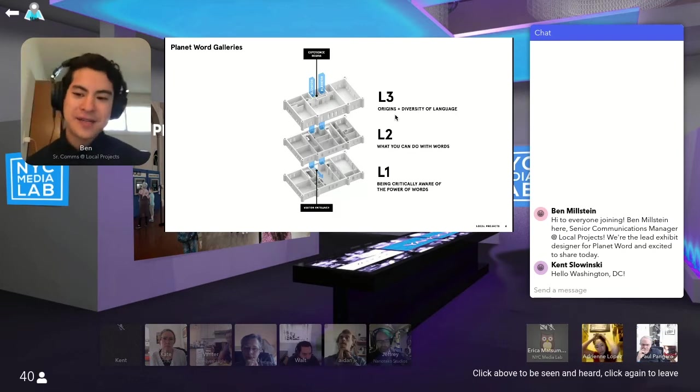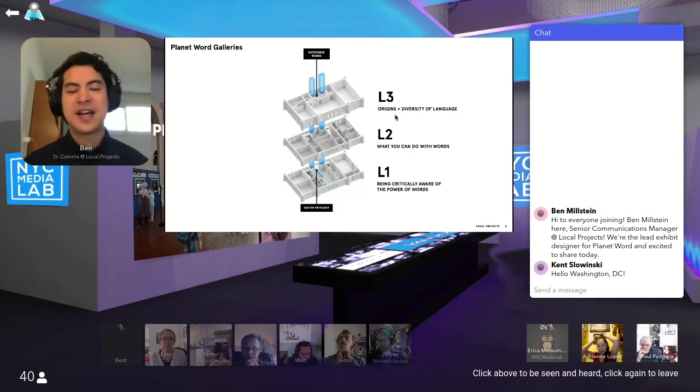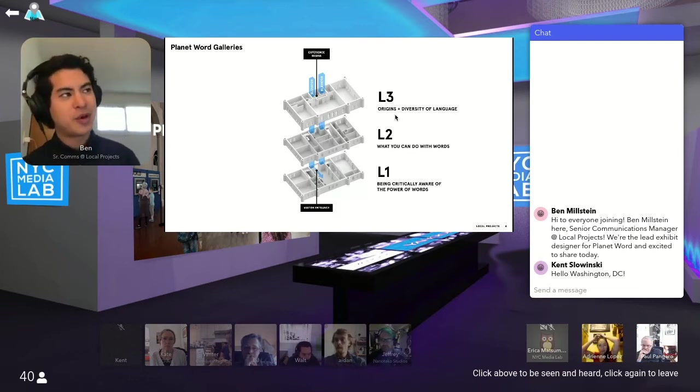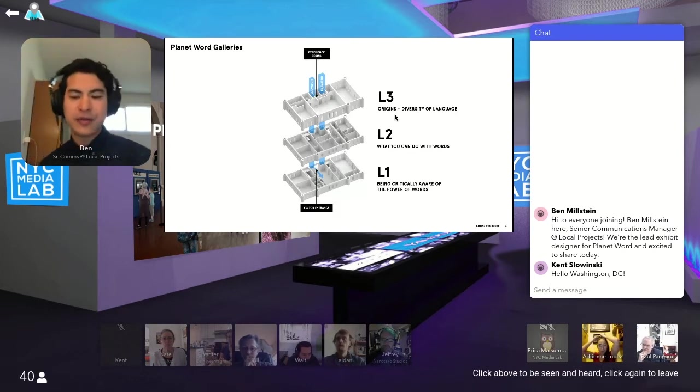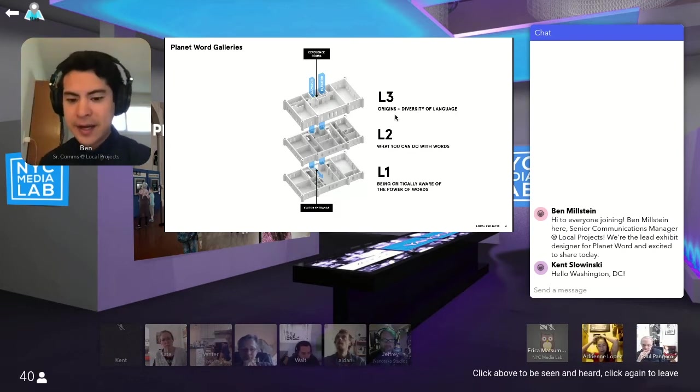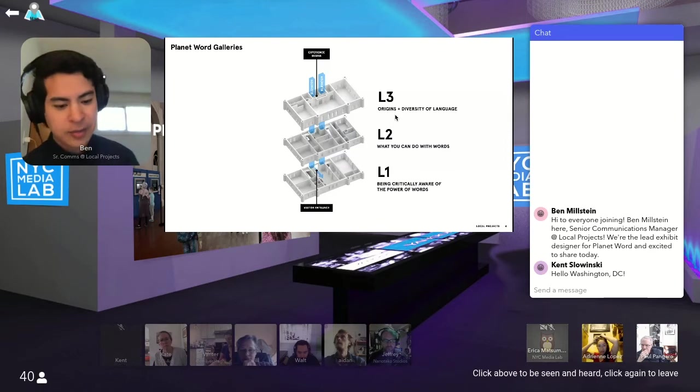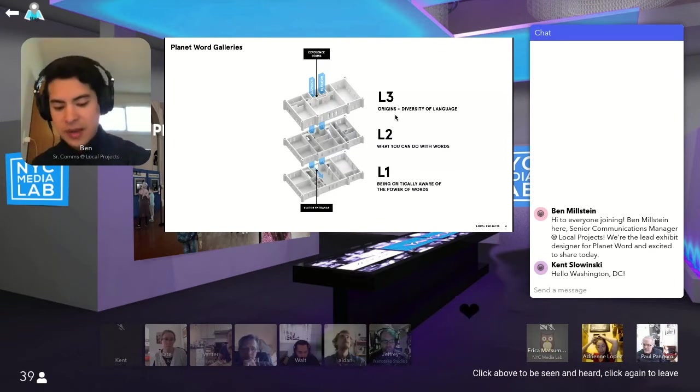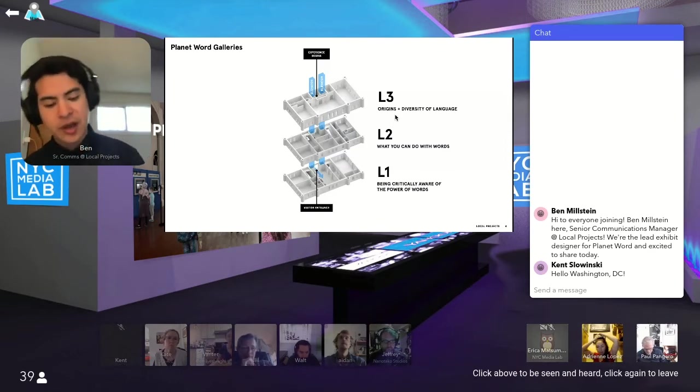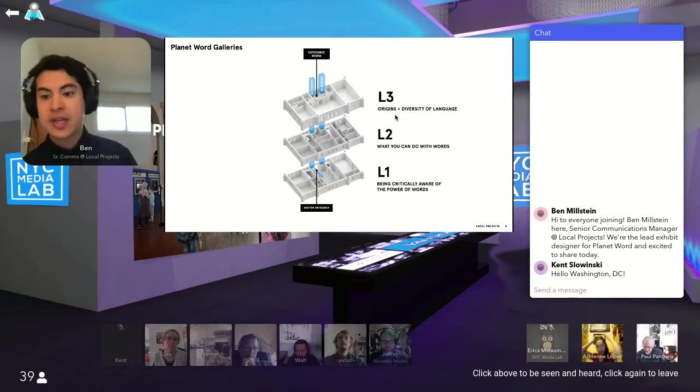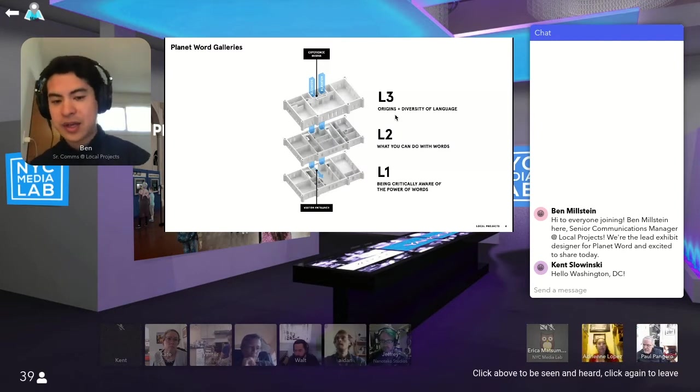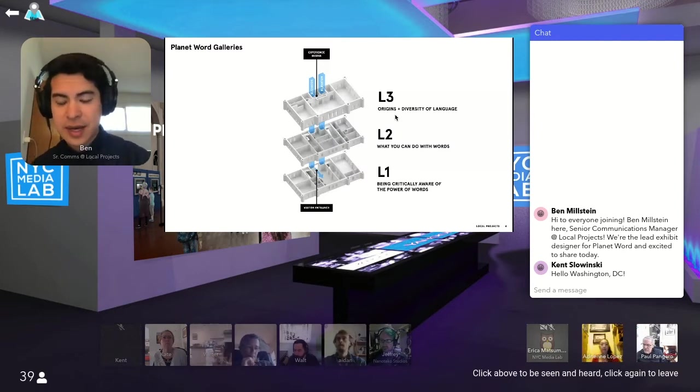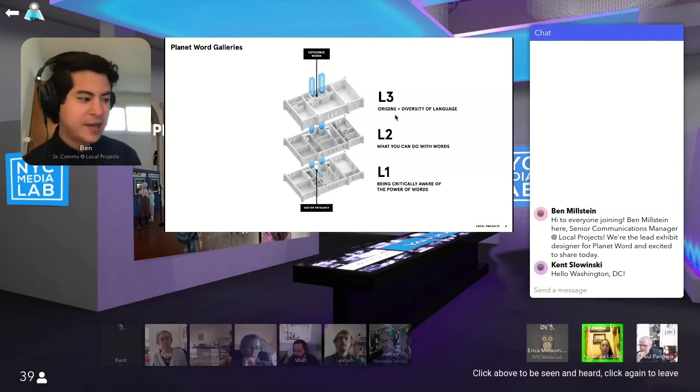But for the last five years has been under the purview of Anne Friedman, who's an incredible teacher and philanthropist. And she really had this vision of creating a museum of language, really the first in the United States.